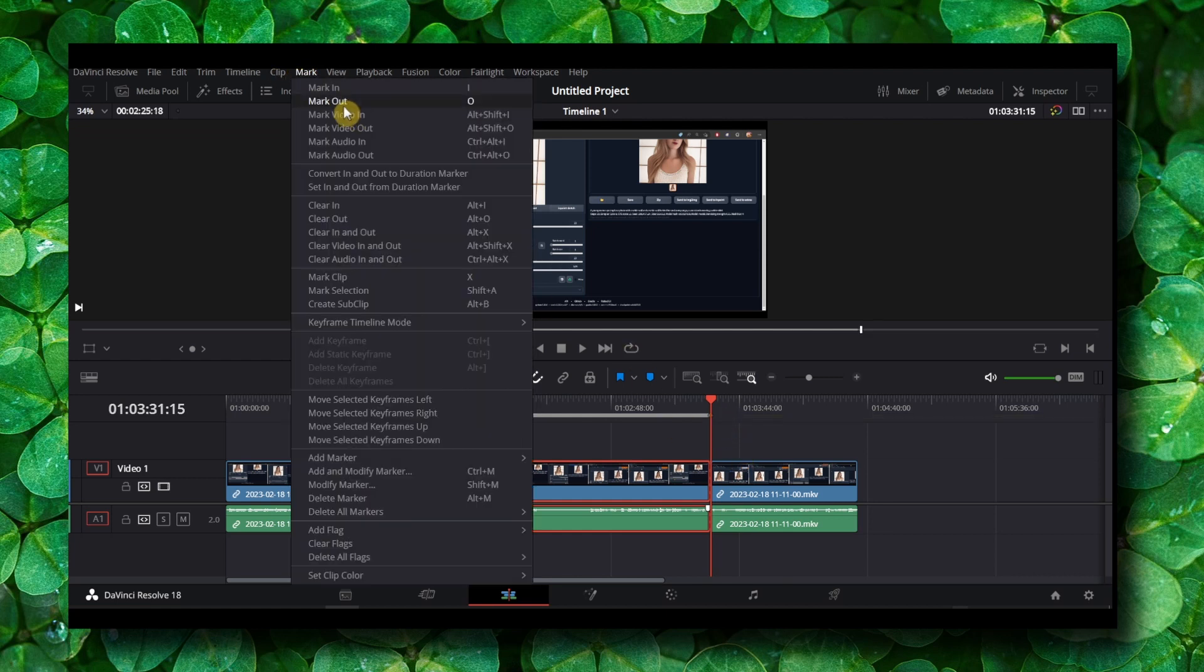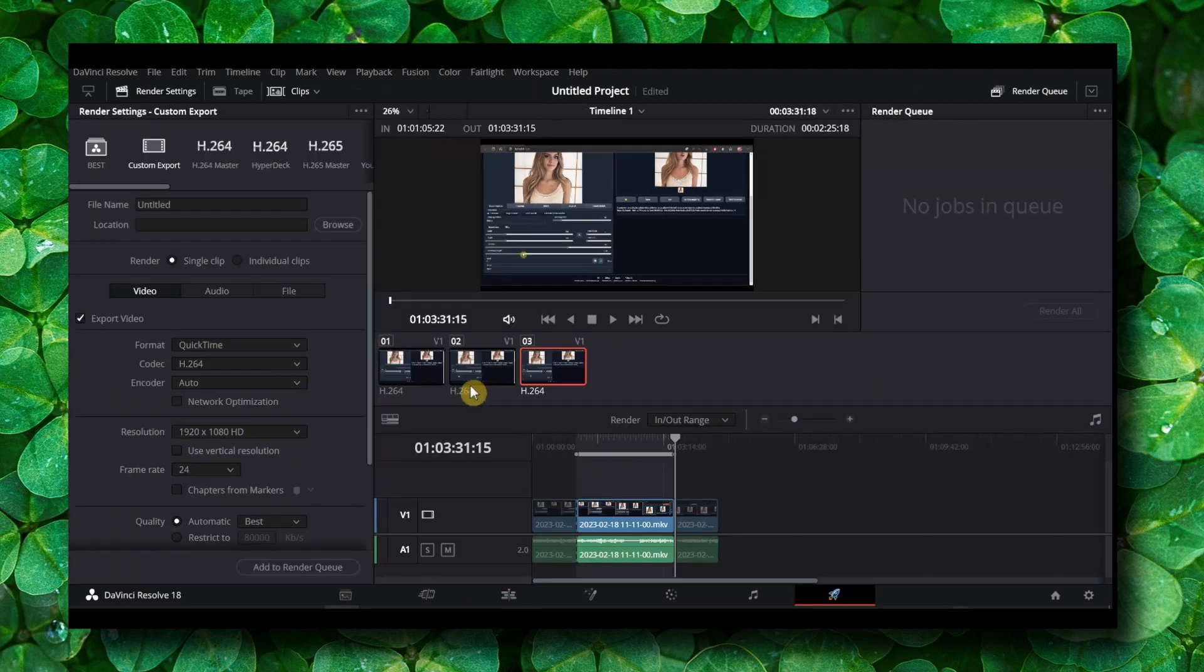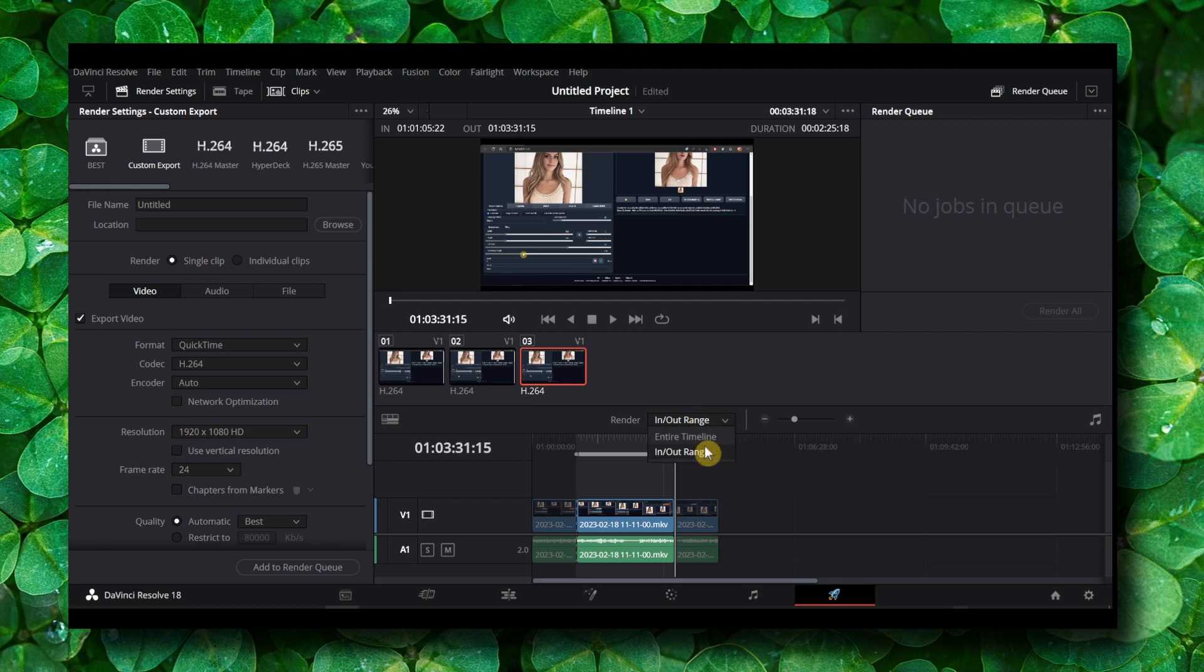You also have here the shortcuts I and O. And now just go and export your video—that's pretty much what you have to do. Make sure you select here, instead of entire timeline, make sure you select render in and out range.